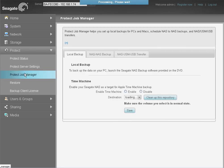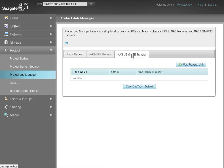After the Protect Job Manager page displays, click on the NAS-USB Transfer tab. Then click on the New Transfer Job button to display the New Job Settings page.